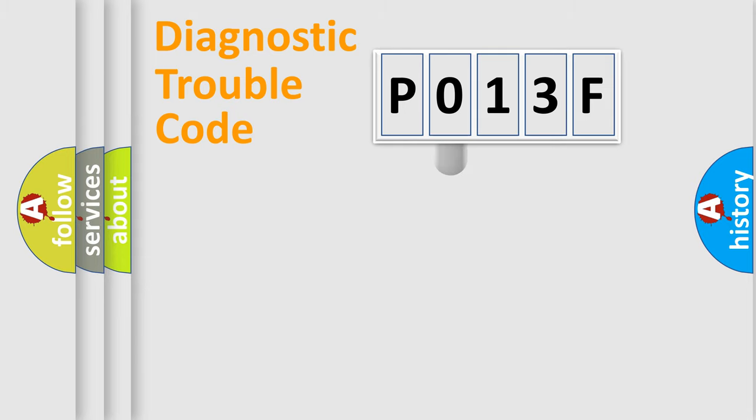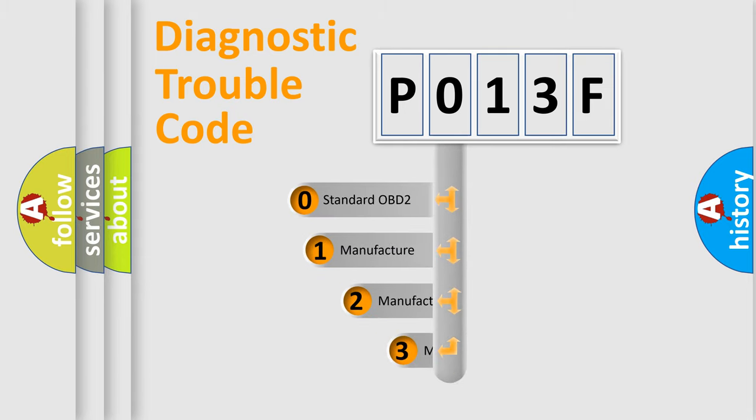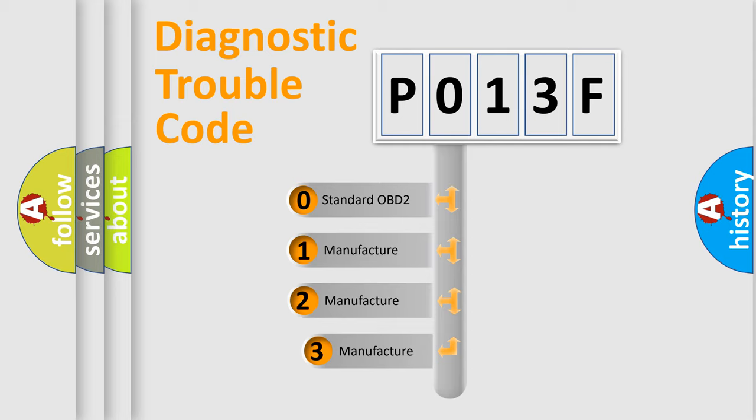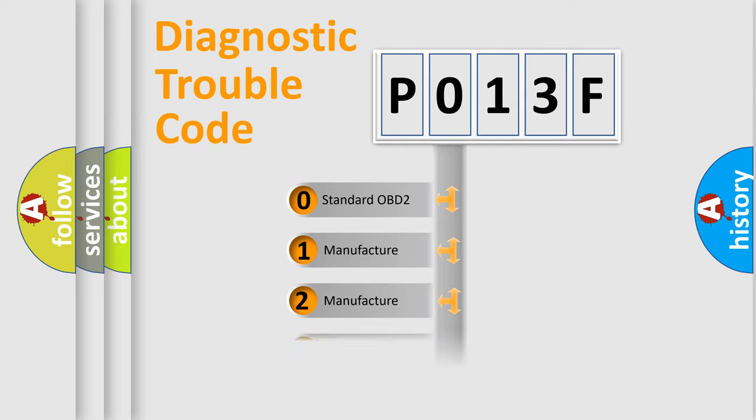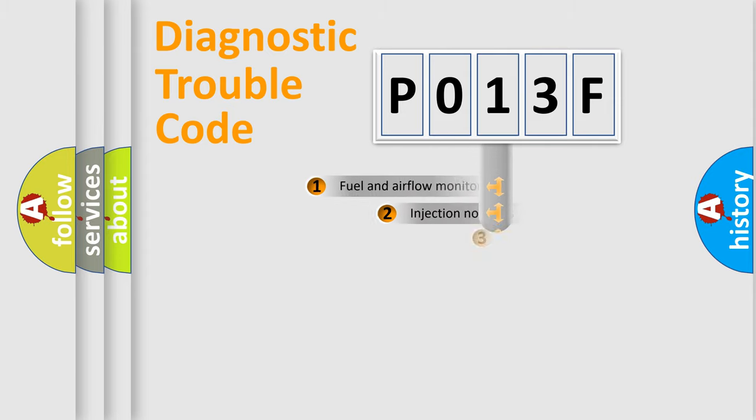If the second character is expressed as zero, it is a standardized error. In the case of numbers 1, 2, 3, it is a manufacturer-specific expression of the car-specific error.